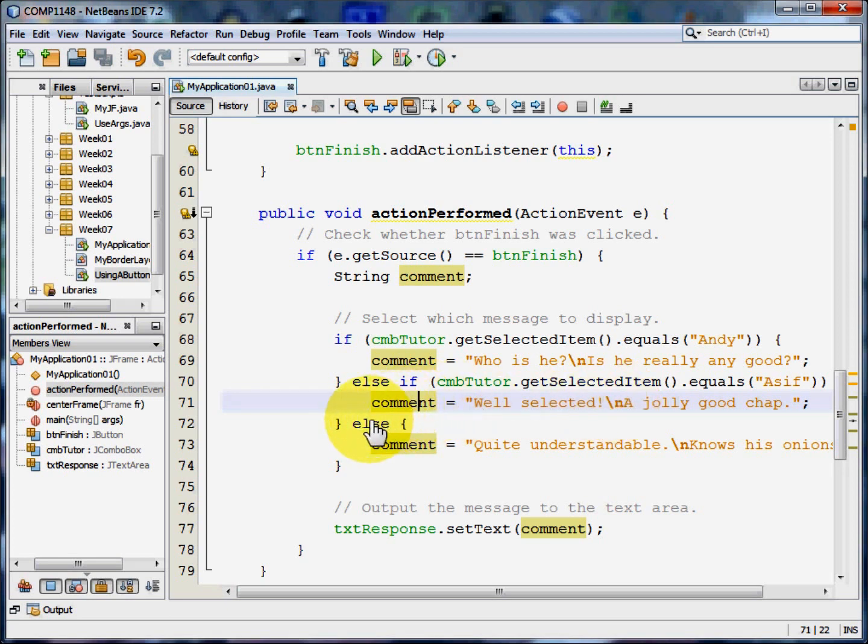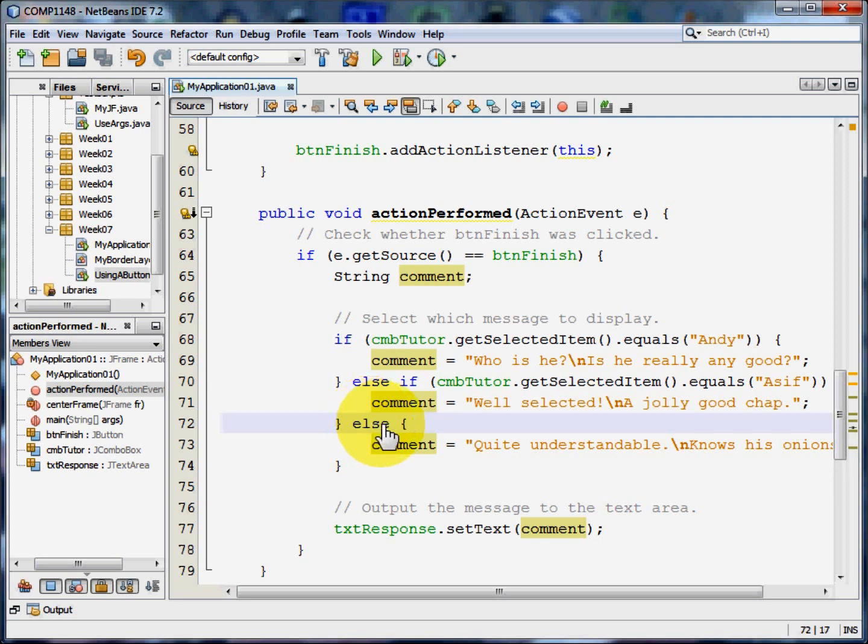And finally we're going to trap any other option that the user may have chosen, which in this case could only be Chris, because there were only the three options. And the comment is going to be quite understandable. New line. He knows his onions.